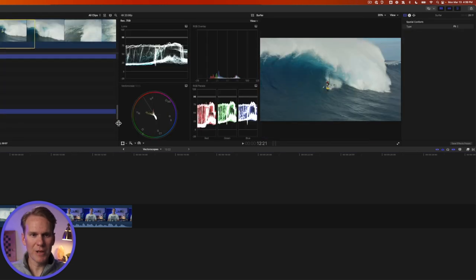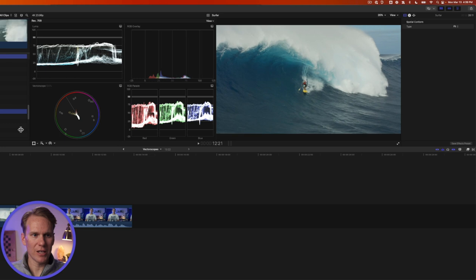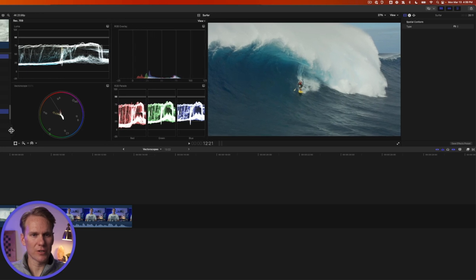Let's make these scopes bigger by dragging to the left on this window. Coming up I'll show you what all these symbols mean and how to use the vector scope. But first let's change the layout.